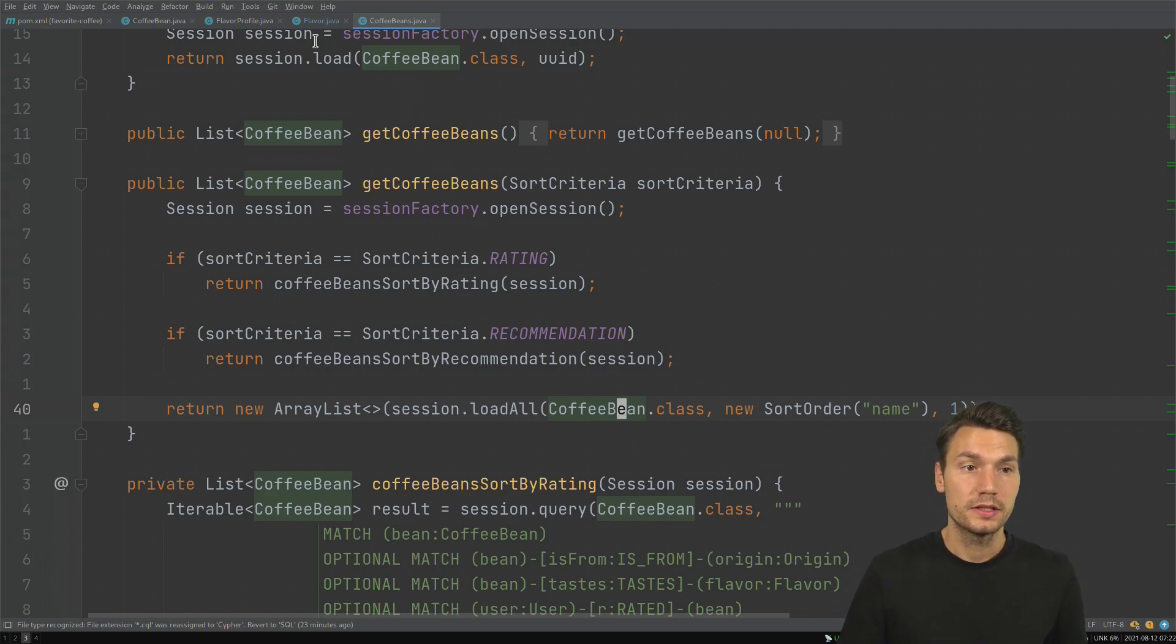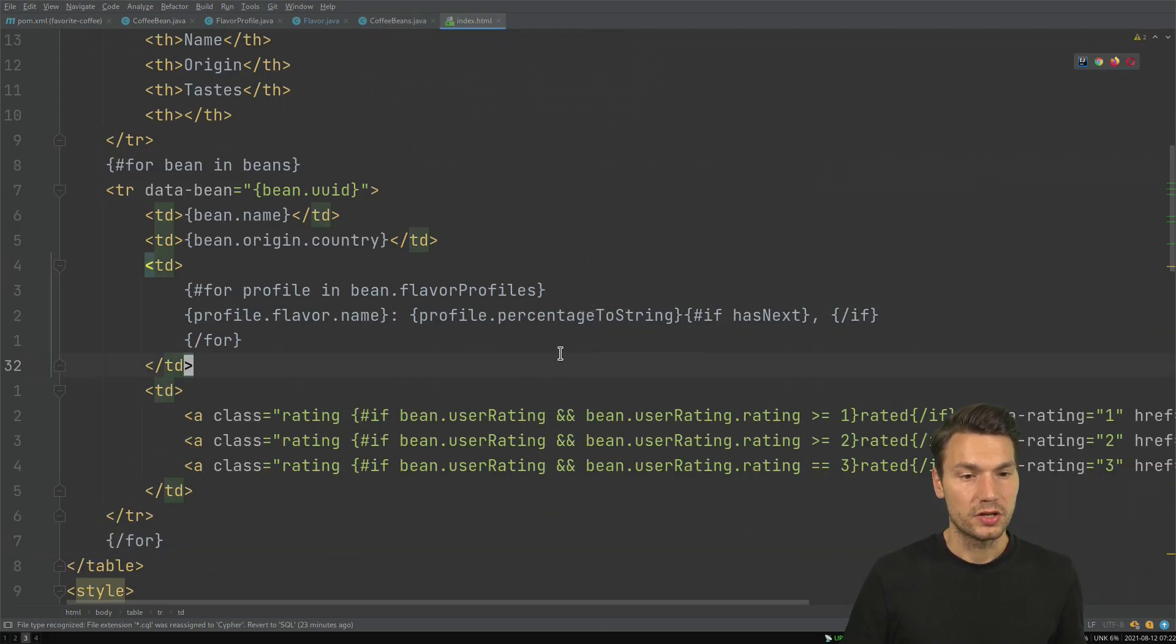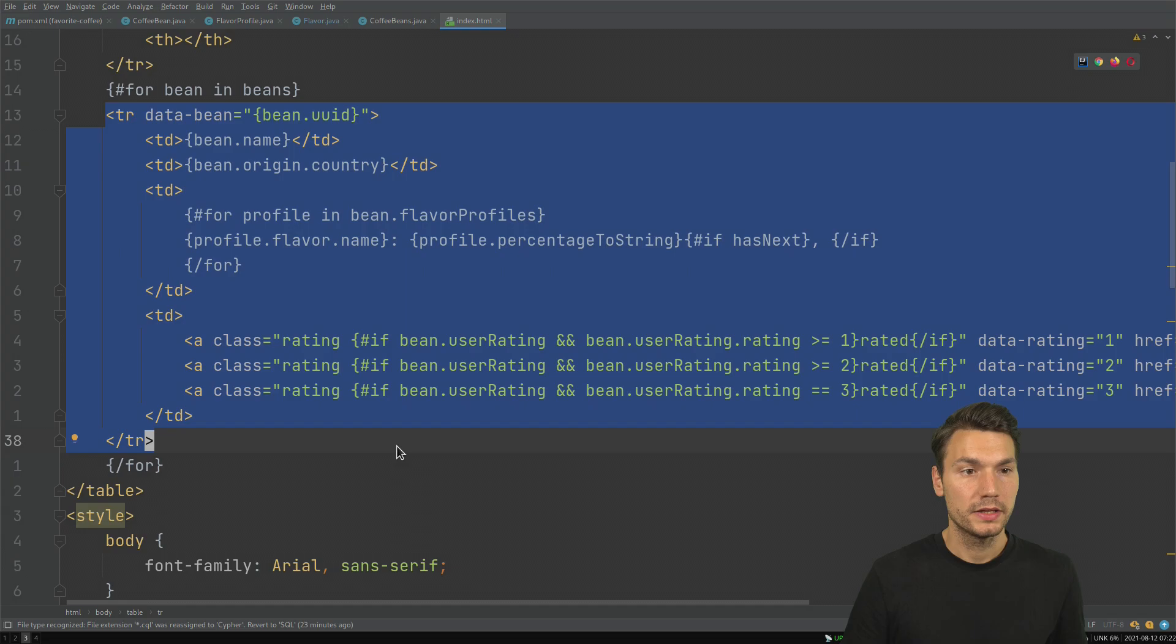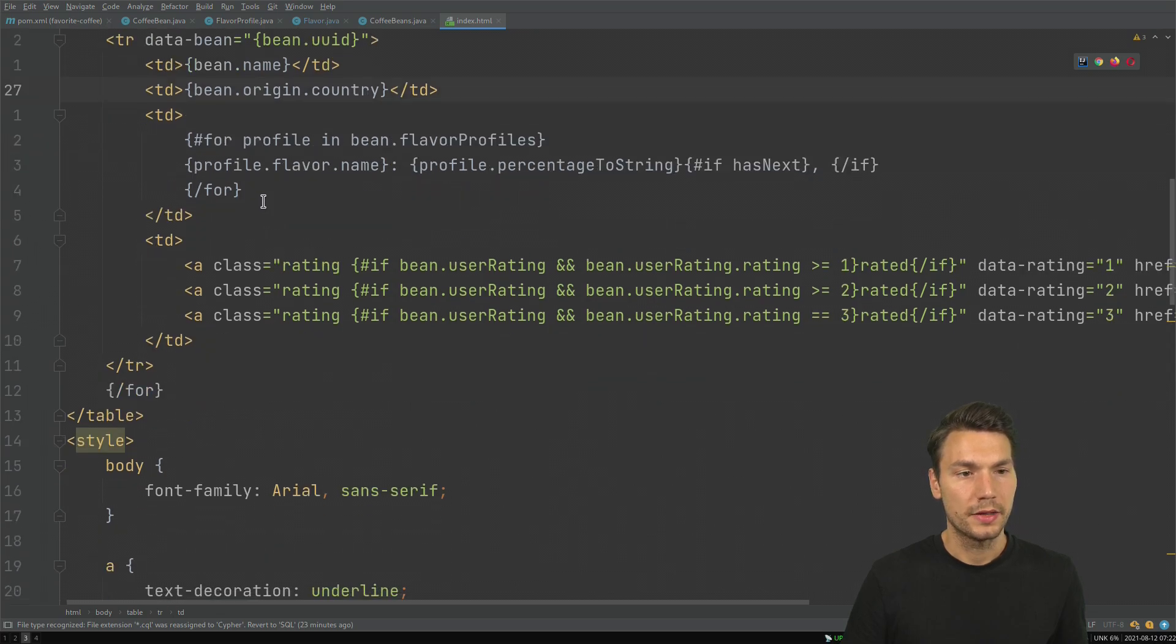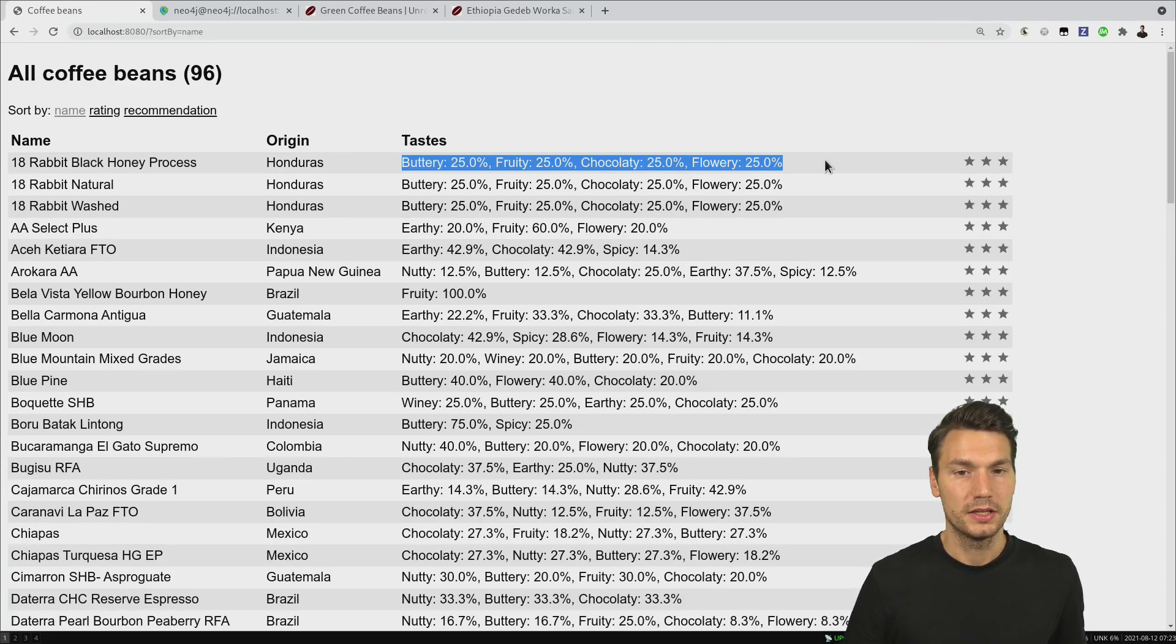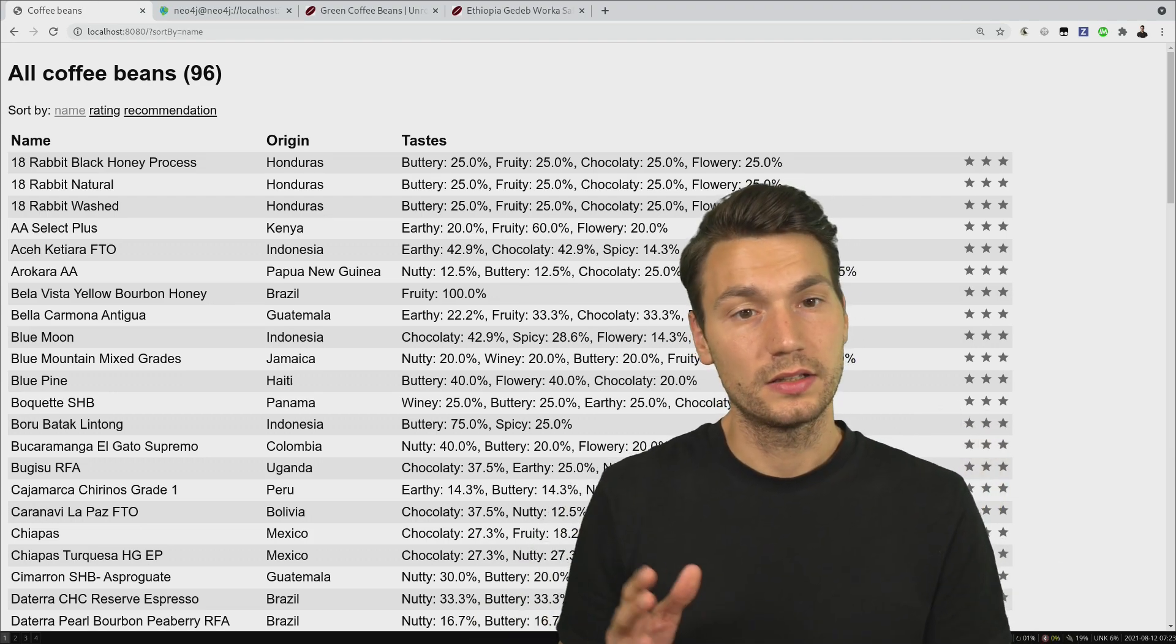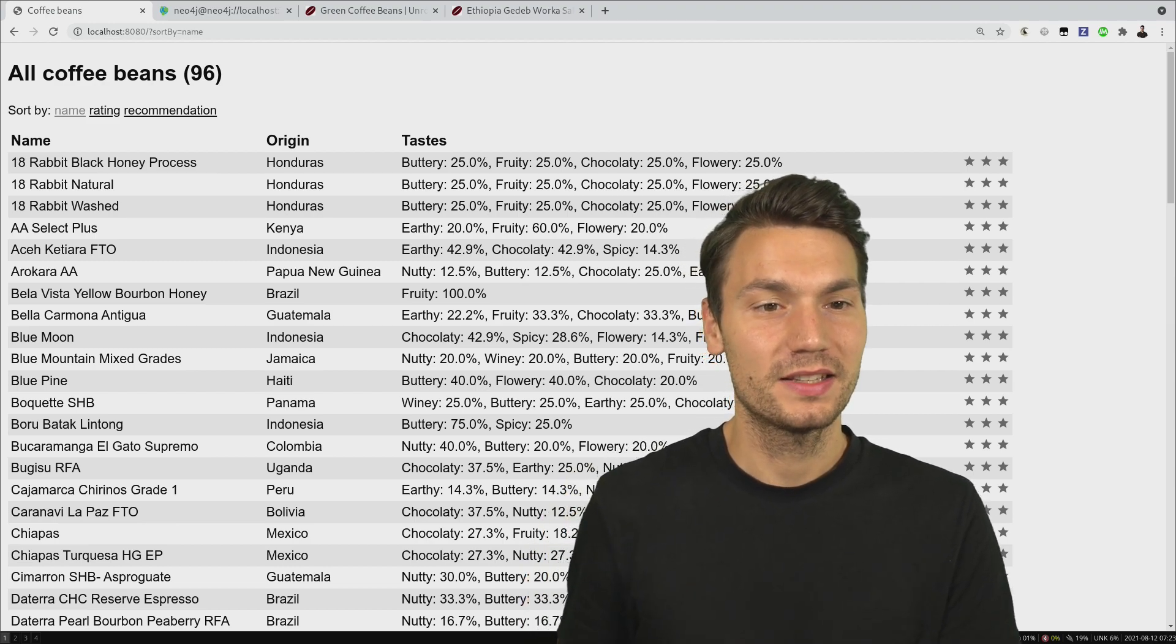Since the beans have the relations there we can actually access these relations. If I have a look into this index page, into the HTML page, that's Quarkus Qute templating approach, we see this table here that is being created from the bean name, bean origin country, and then it goes through all of these flavor profiles, all of these flavors in a specific percentage. That is being printed here as well. This is what you just saw in the browser, the outcome being generated from the application. This is loading the data from the graph database into the application and then outputting it.